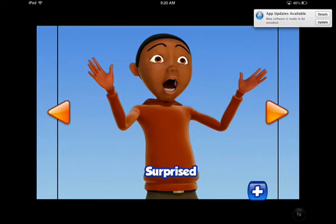The only downside is you're unable to edit video to go along with the coping strategy. It would also be nice if the feelings, emotions, and coping strategy labels were read aloud to help non-readers.